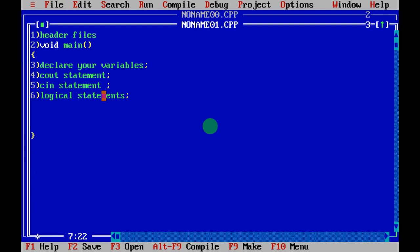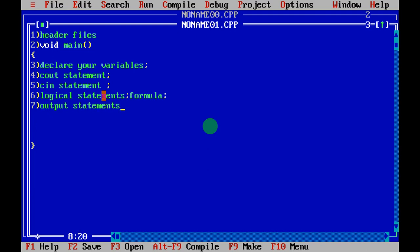The logical statement covers formulas, mathematical operations, and any other logical expressions. Step seven: write your output cout statement to display the result. Finally, write getch() and then the closing brace.